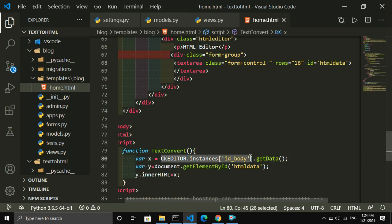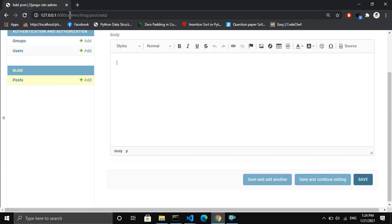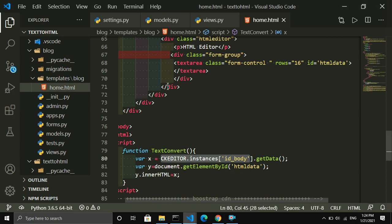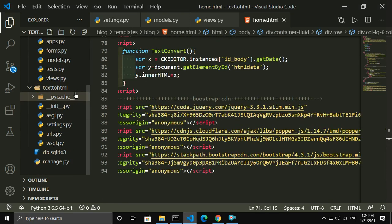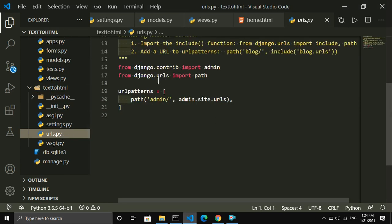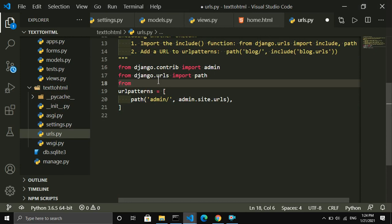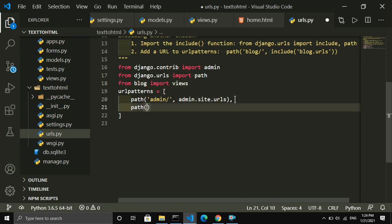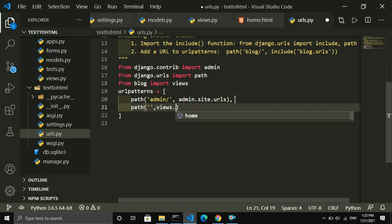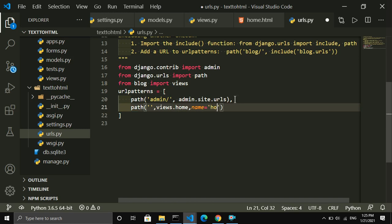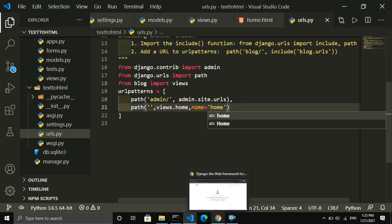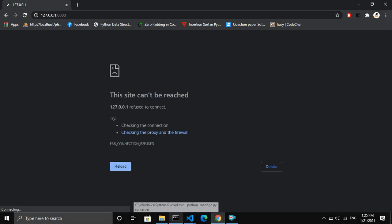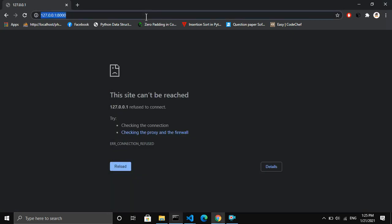Let me save this and refresh the page. I forgot to define the URL for this project, so let me do that. I import path, call the home view function, and give it the name 'home'. Let me refresh the page — it is loading now.